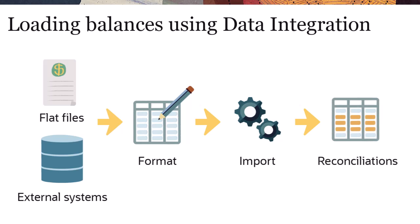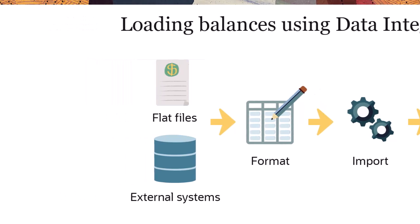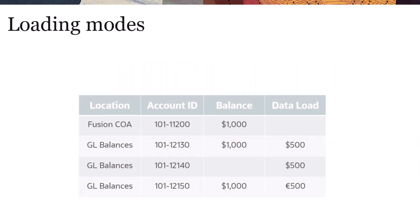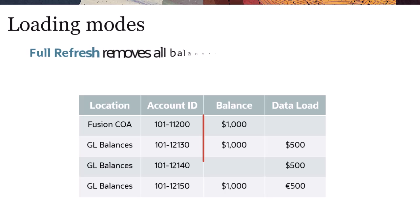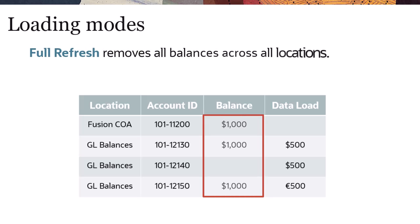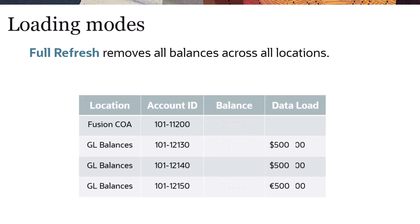Let's look at the differences between the three load modes. Full Refresh mode removes all balances across all locations for the period and reloads the balances for the specified locations.